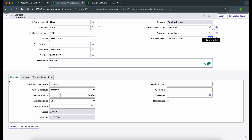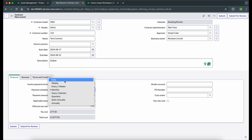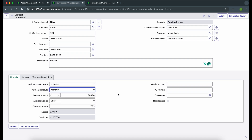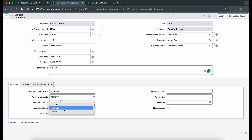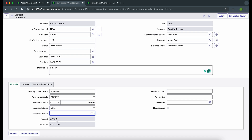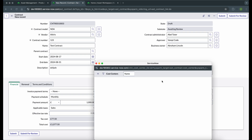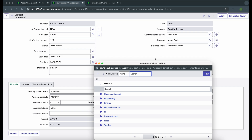Coming to the tabs available here: the Financial tab is very crucial. Here we can enter the financial details of the contract. We have different payment schedule types: monthly, quarterly, weekly, bi-weekly. We have a payment amount field. There is also an applicable tax option — if we select 'exempt,' no tax will be applicable; if we select 'sales,' an effective tax rate is added to the total cost. We can adjust the tax rate based on different contracts. We can also give vendor account, PO number, and cost center, which refers to the cmn_cost_center table that comes from project portfolio management.